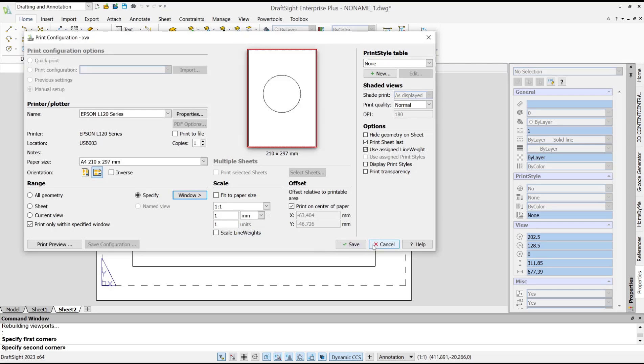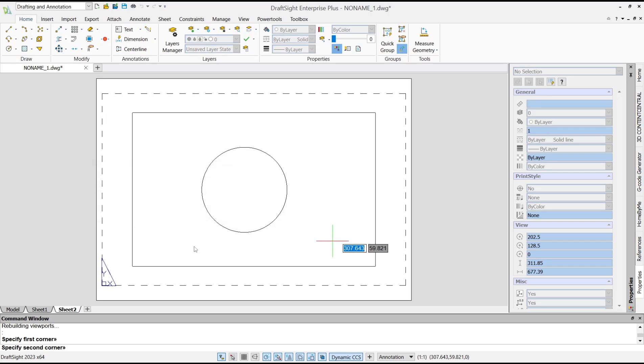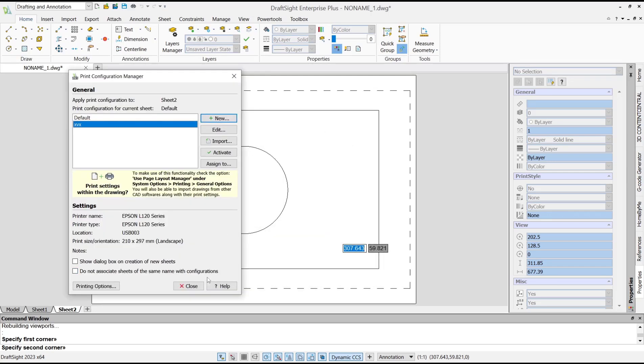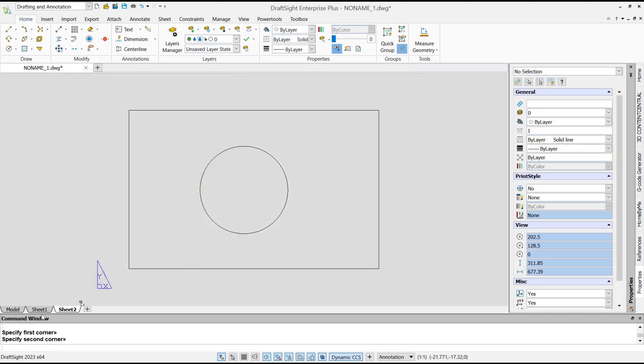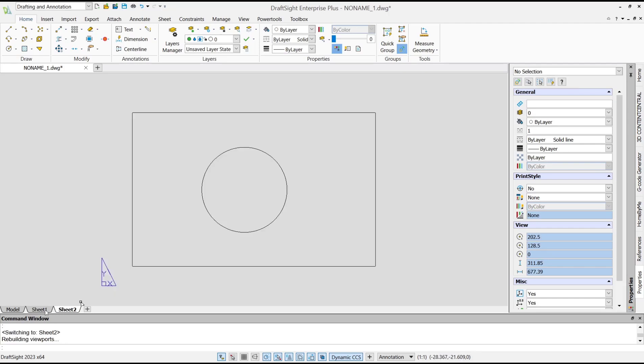Save this. I will set this to None, then click Active and click Close. Now we have these two sheets with the configuration.